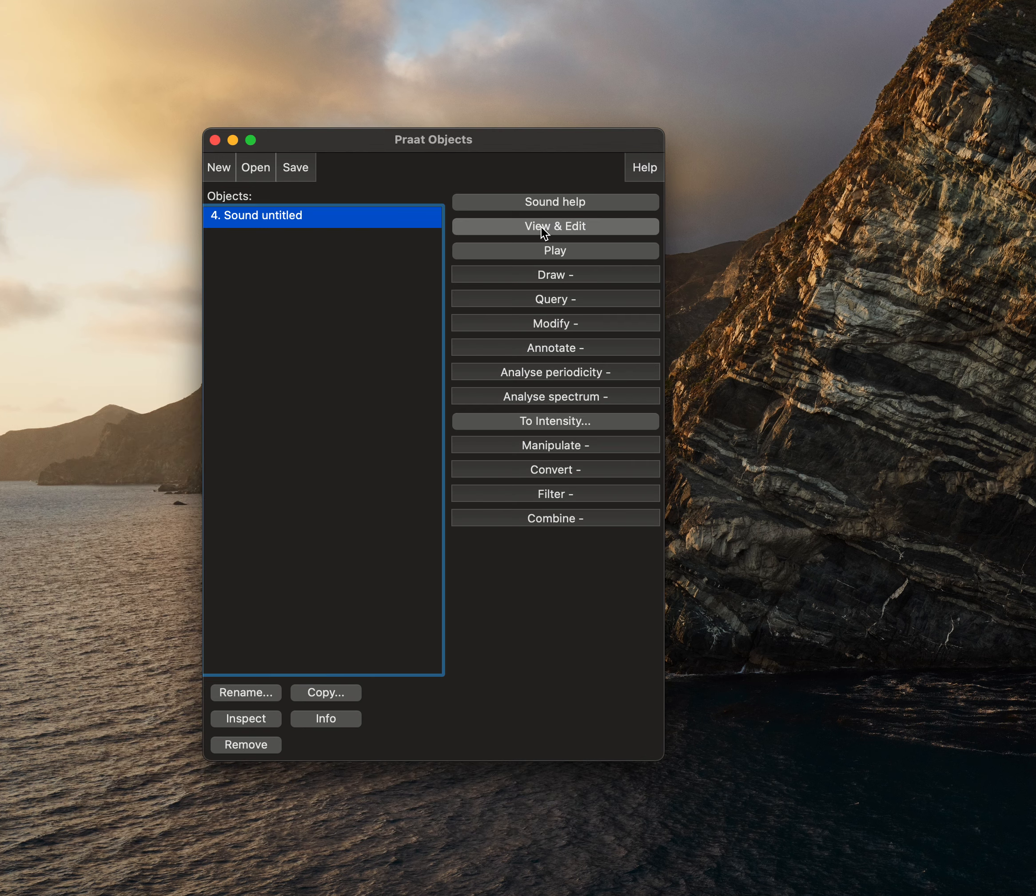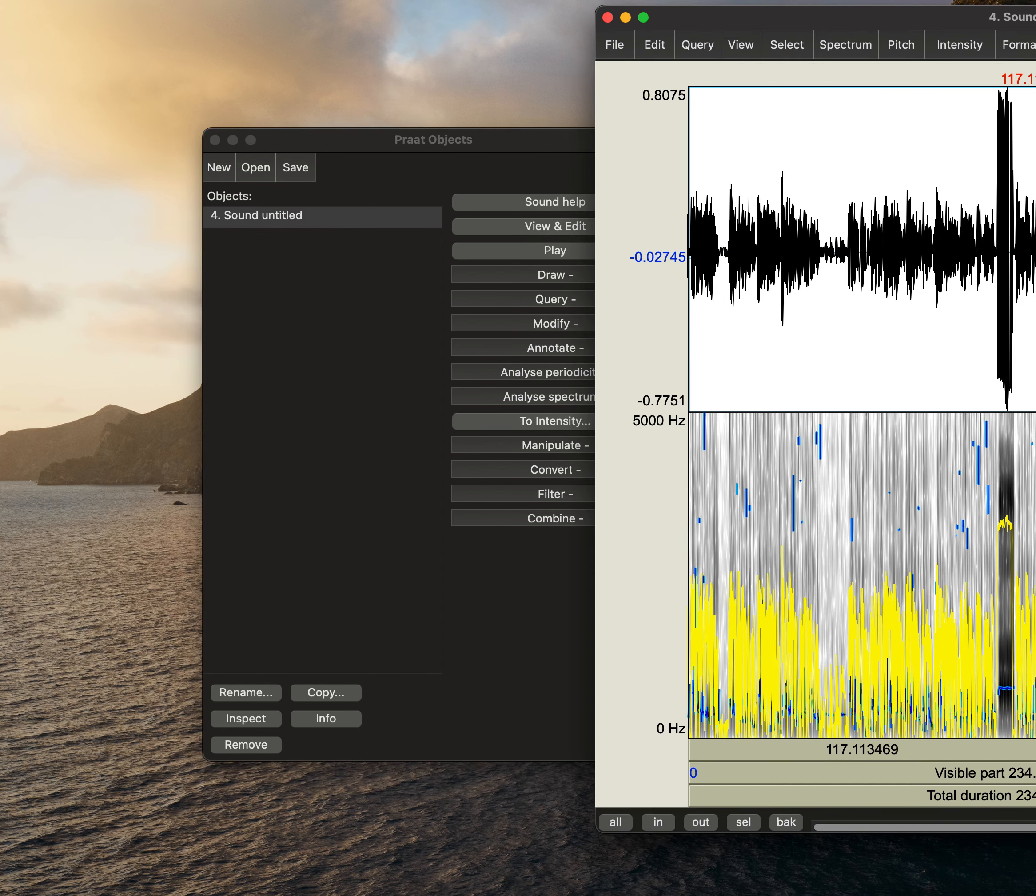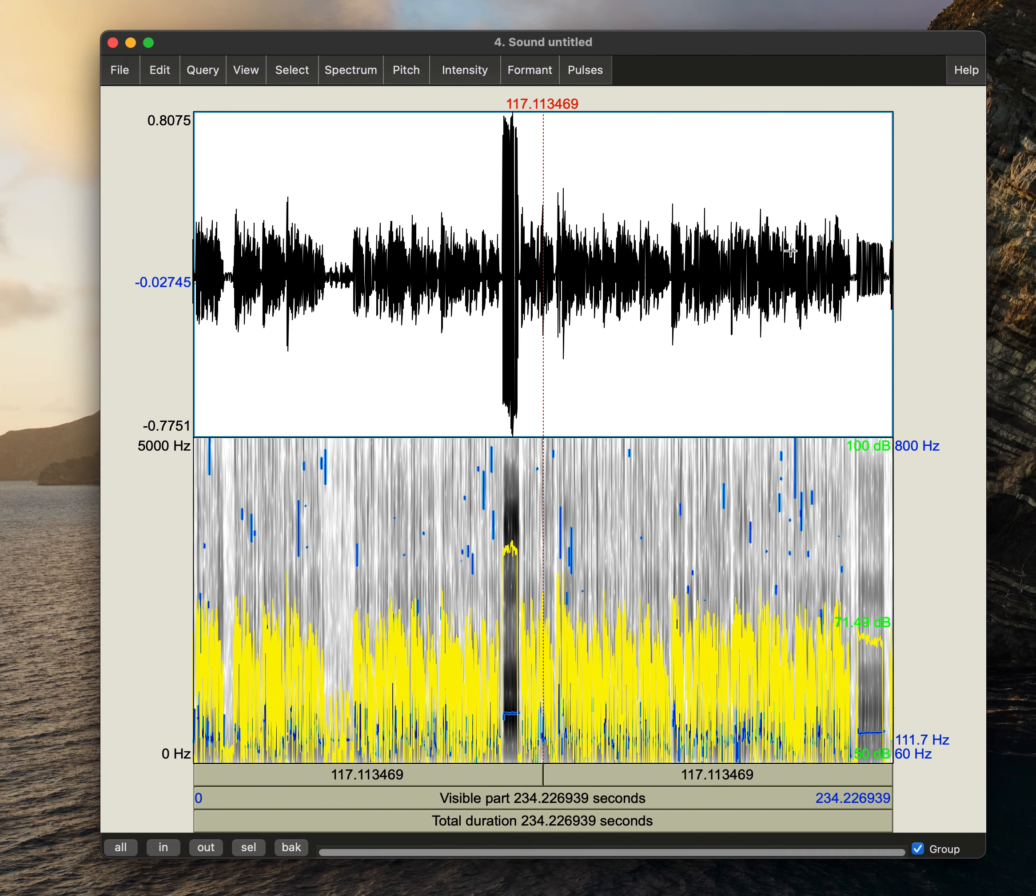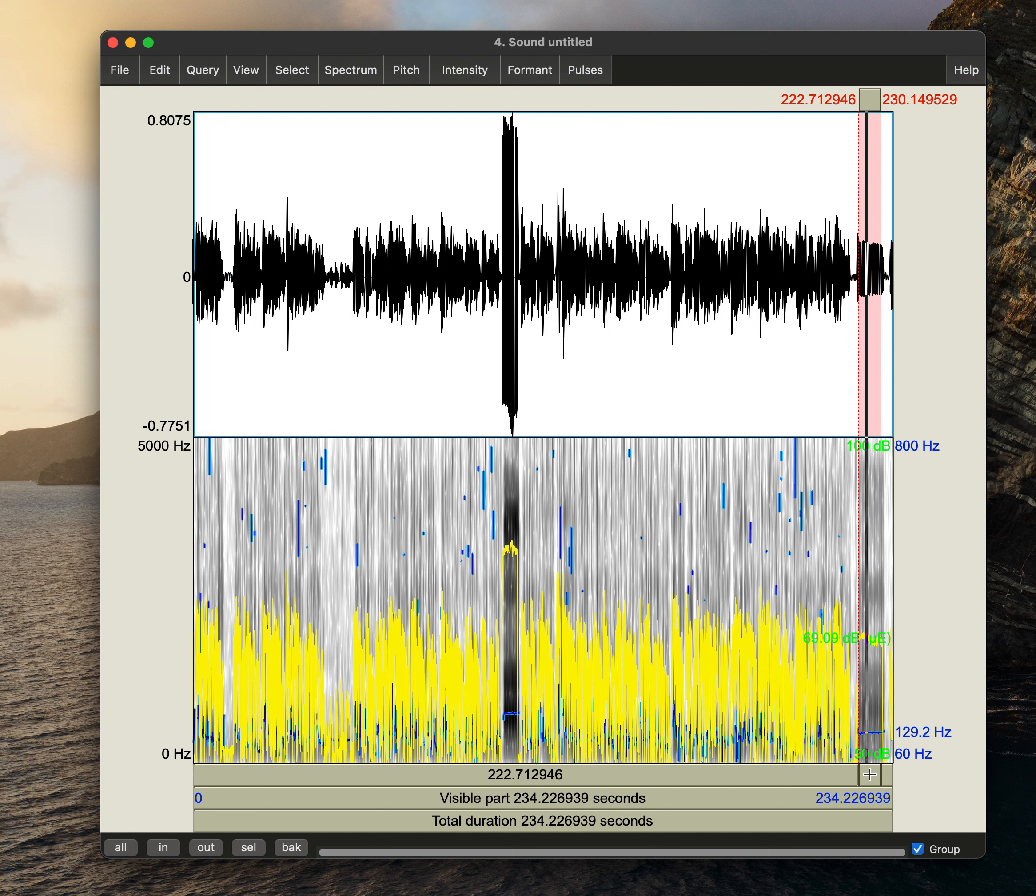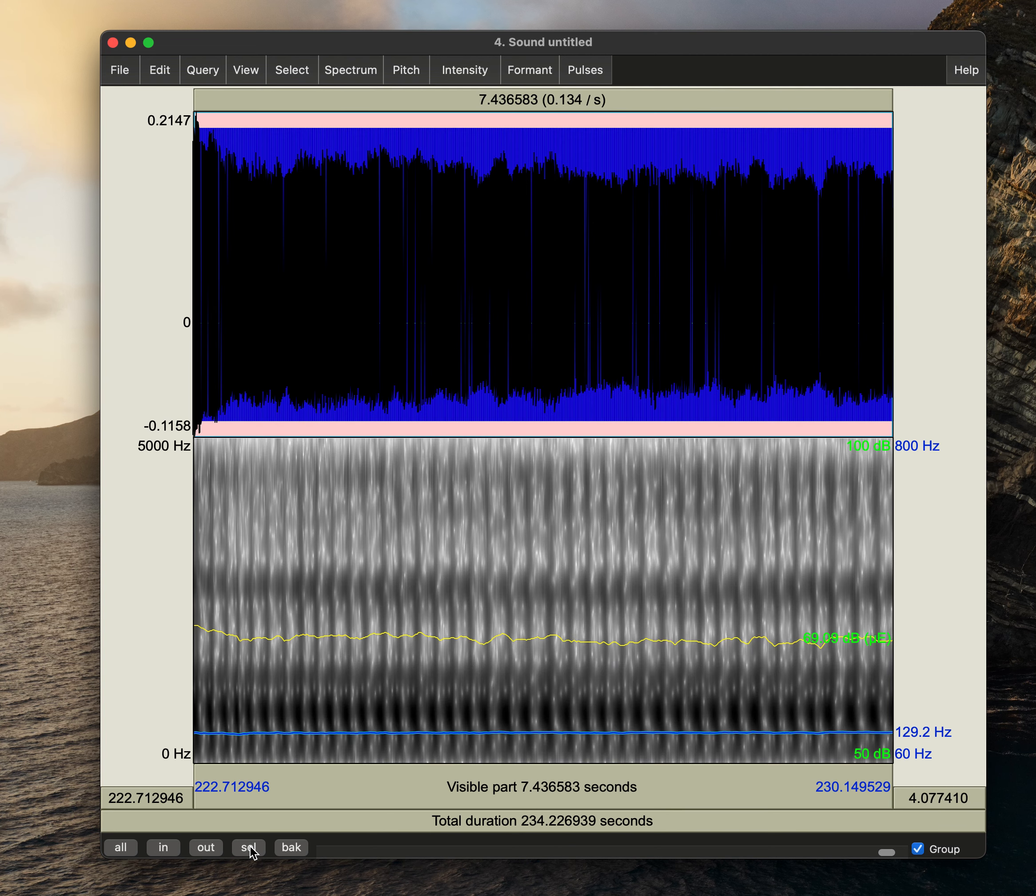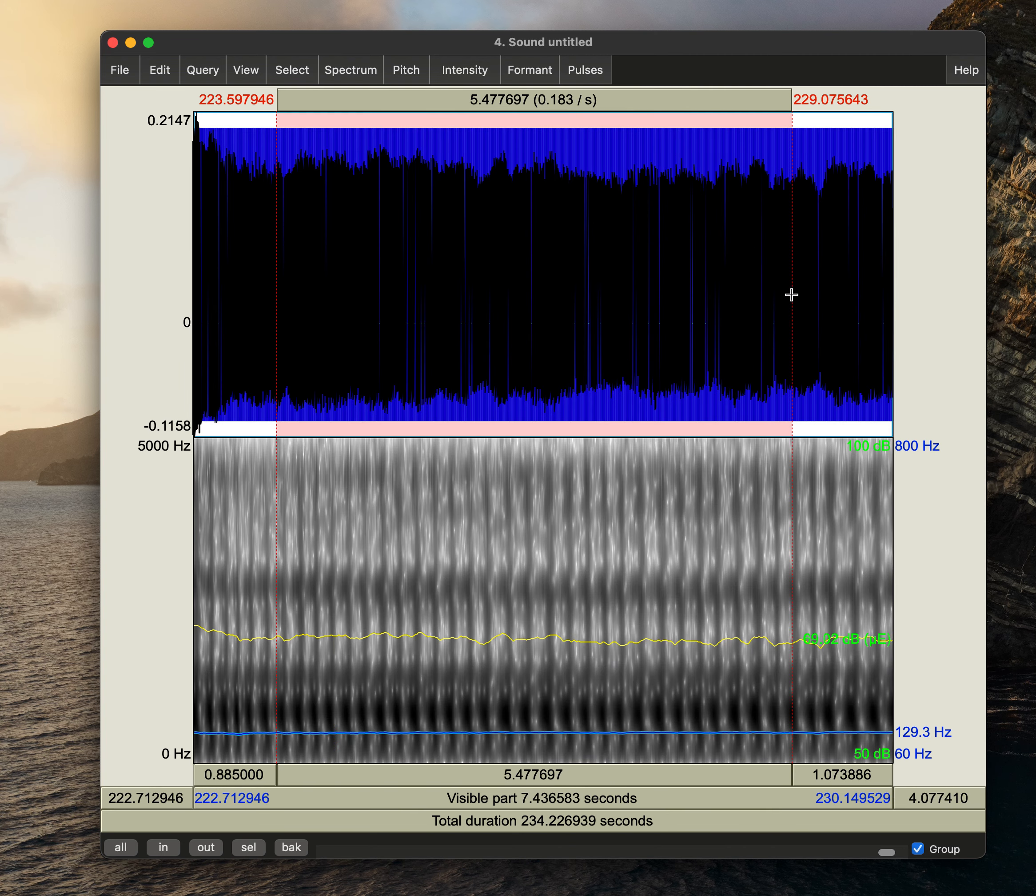I'm going to find that sustained ah which looks like it might be around here. I'll zoom in just to make sure I don't have the onset or the offset of that just getting the middle and we can see that on average the decibel being read by Praat was 69.02.